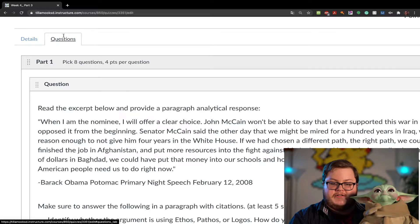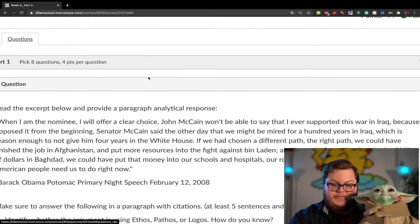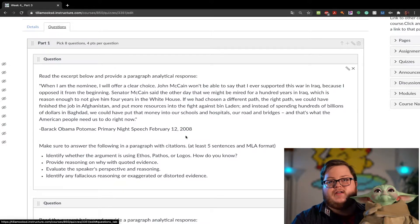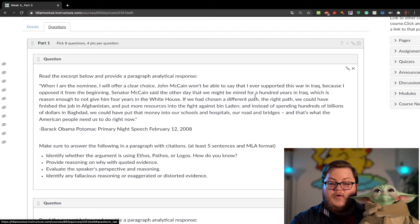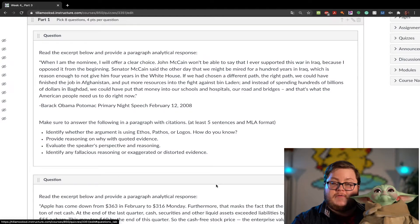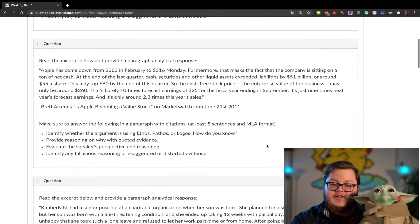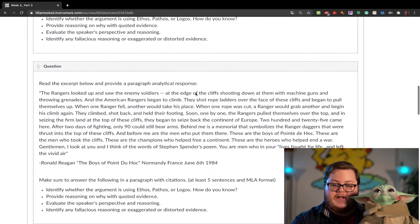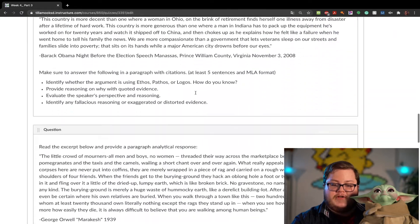Let's go ahead and look at the questions. It's just an excerpt, and you're going to decide what are they using — ethos, pathos, or logos? What fallacies do they have, if any? Do you think they are being effective in terms of their reasoning, and what do you think their perspective is? Write a paragraph response for each one, please.